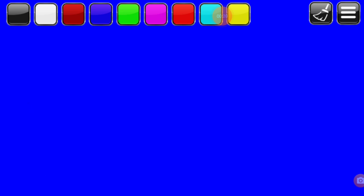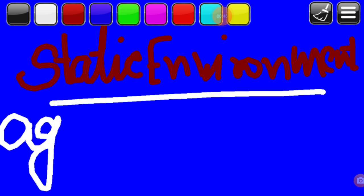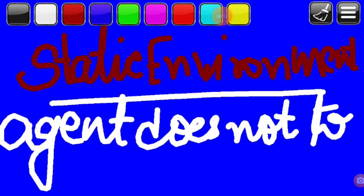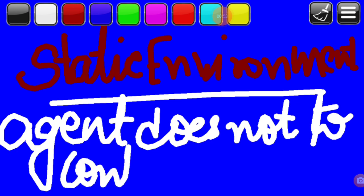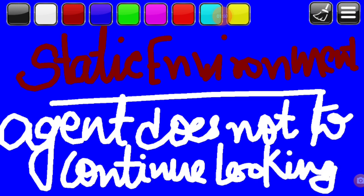Static environments are easy to deal with because an agent doesn't need to continue looking at the world while deciding an action. In a static environment, the agent does not need to keep looking while deciding the actions.